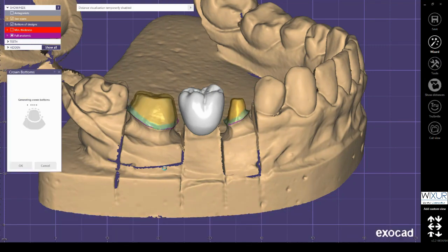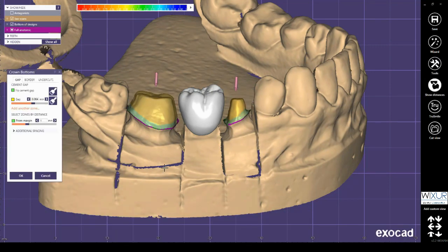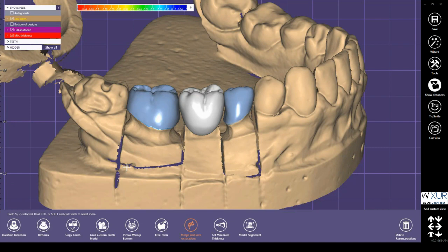Finally, in ExoCAD expert mode you can change the crowns' cement gap, as demonstrated here. Thank you for watching the Bixxer YouTube channel.